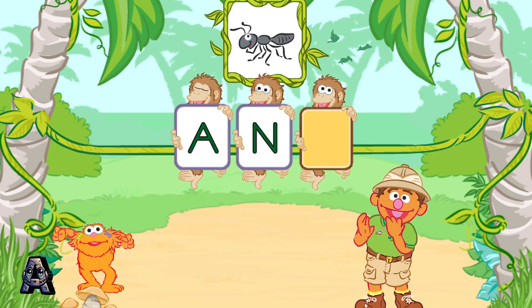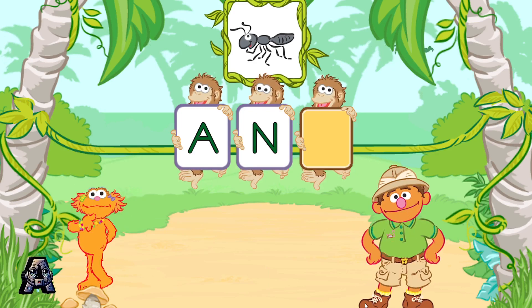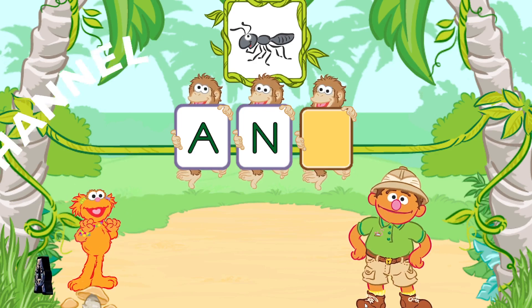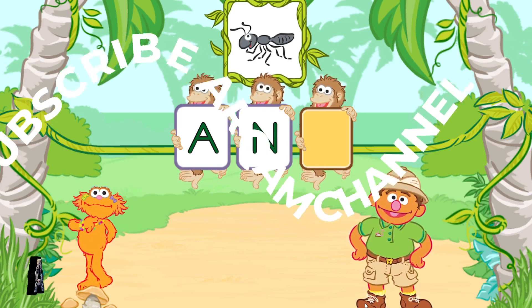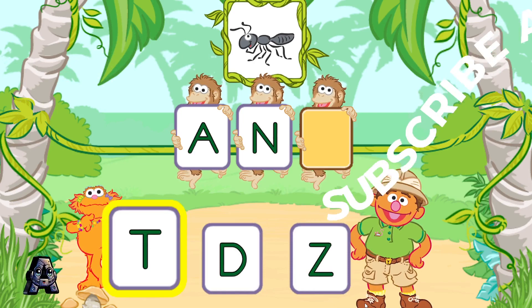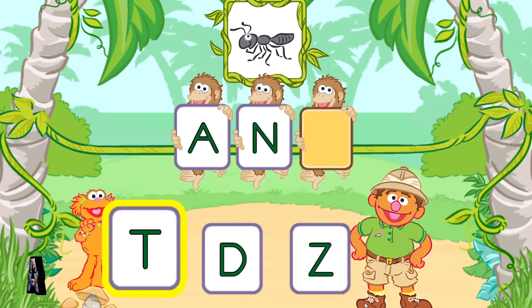That was great! N is the next letter in the word ant. Now, pick the letter T.